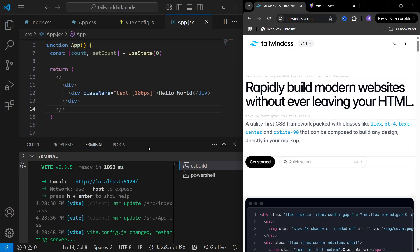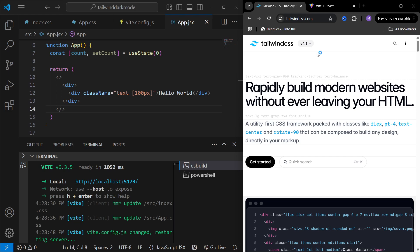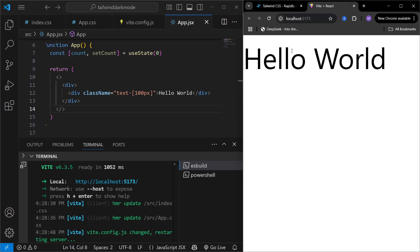In this video we are going to learn how we can build a dark theme in Tailwind CSS version 4. Here on the screen I have a new React app where I have already set up Tailwind CSS, and we also have the Tailwind CSS documentation open. If you want to know how to set up Tailwind CSS from scratch in a new React Vite app, I already have another video on that and I'll leave a link in the description. We have a Hello World application running on localhost.